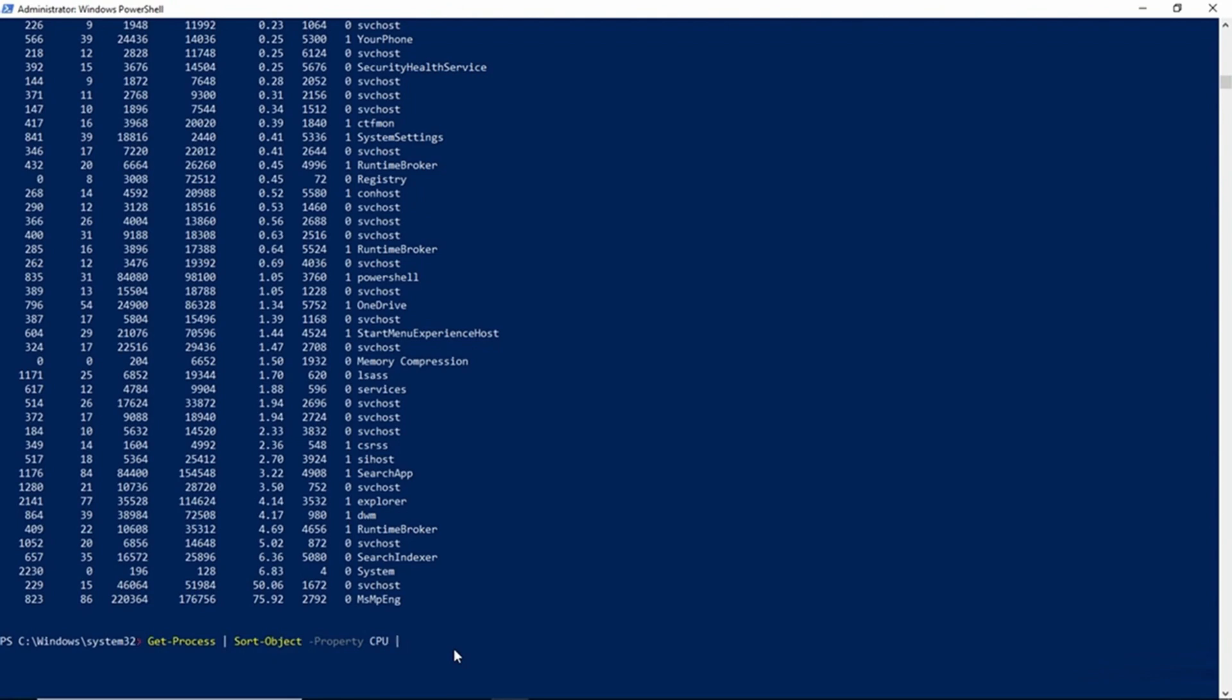Which means that we're going to take this output that we already generated, and we're going to treat that as input for yet another PowerShell cmdlet. And that cmdlet is going to be Select-Object.